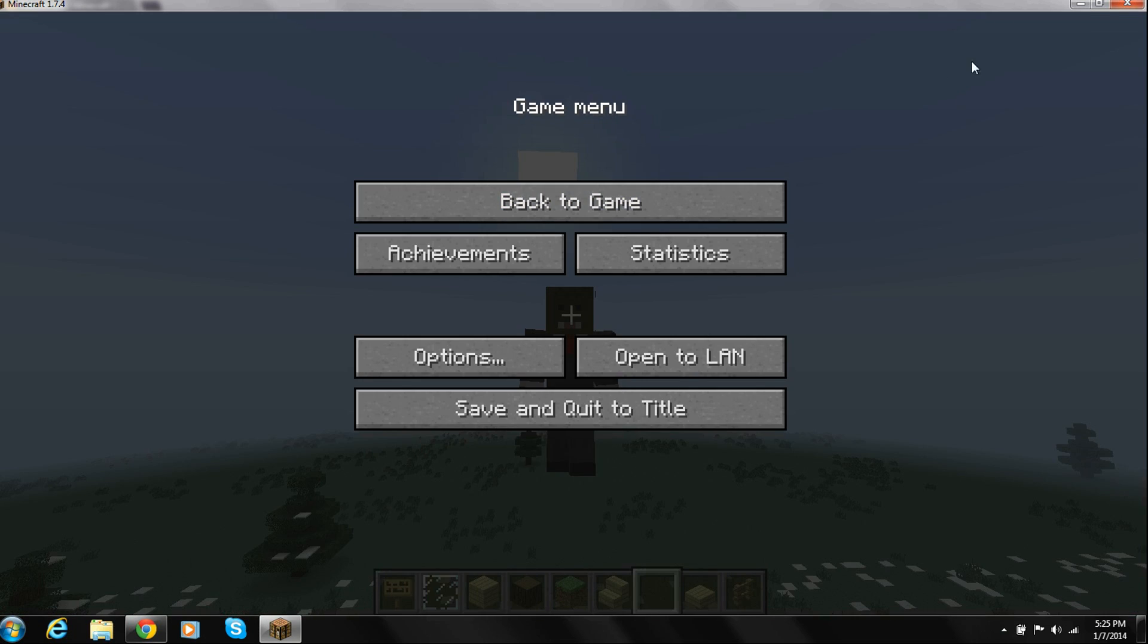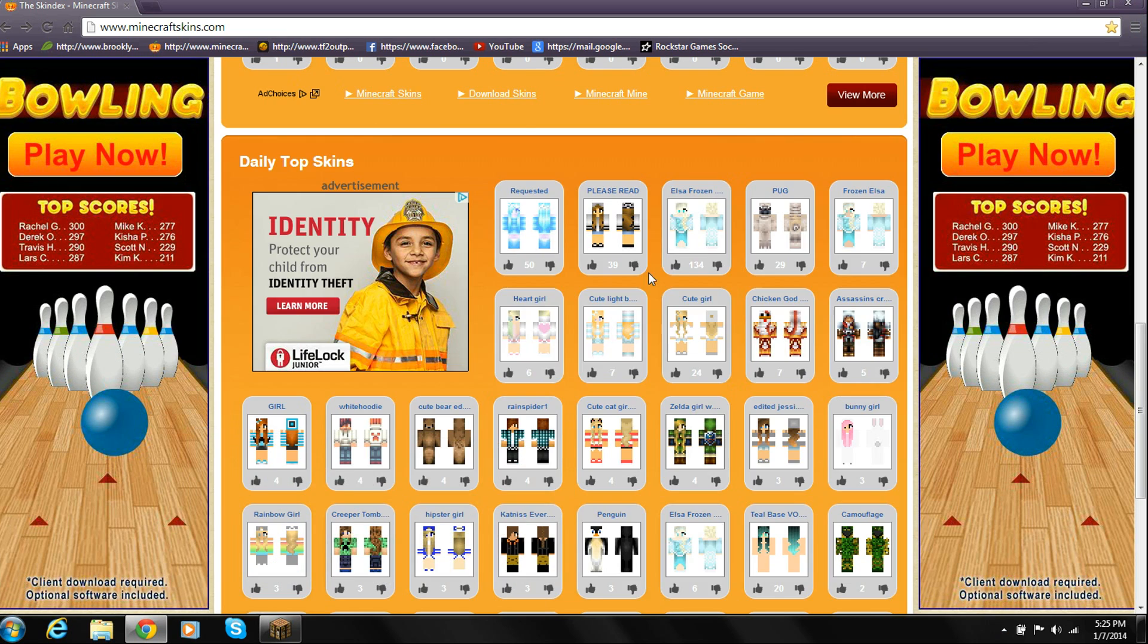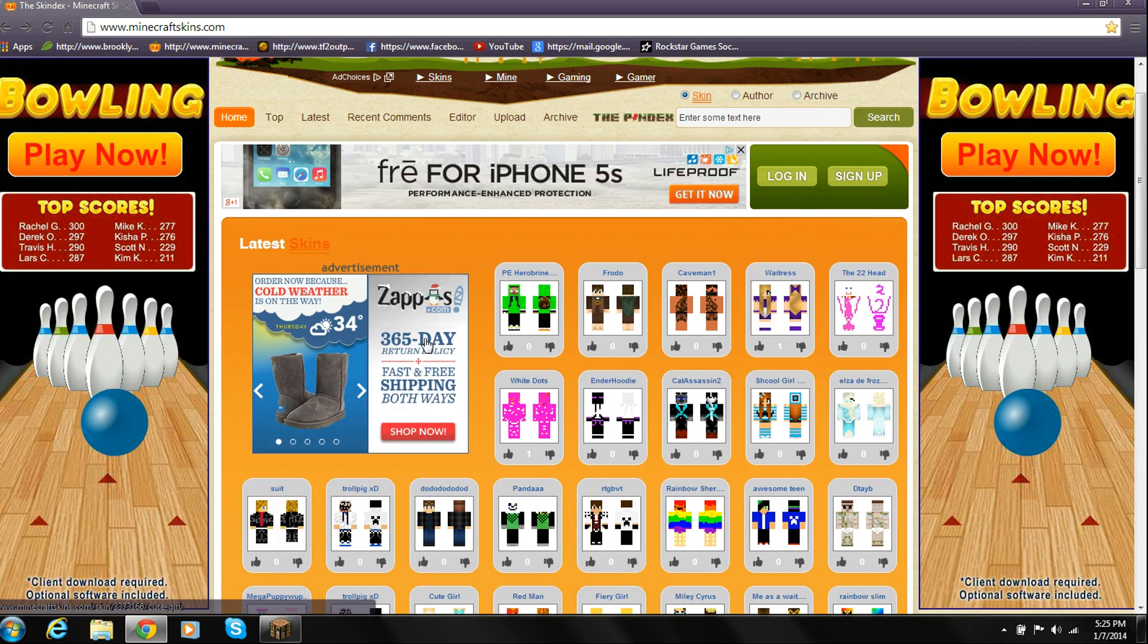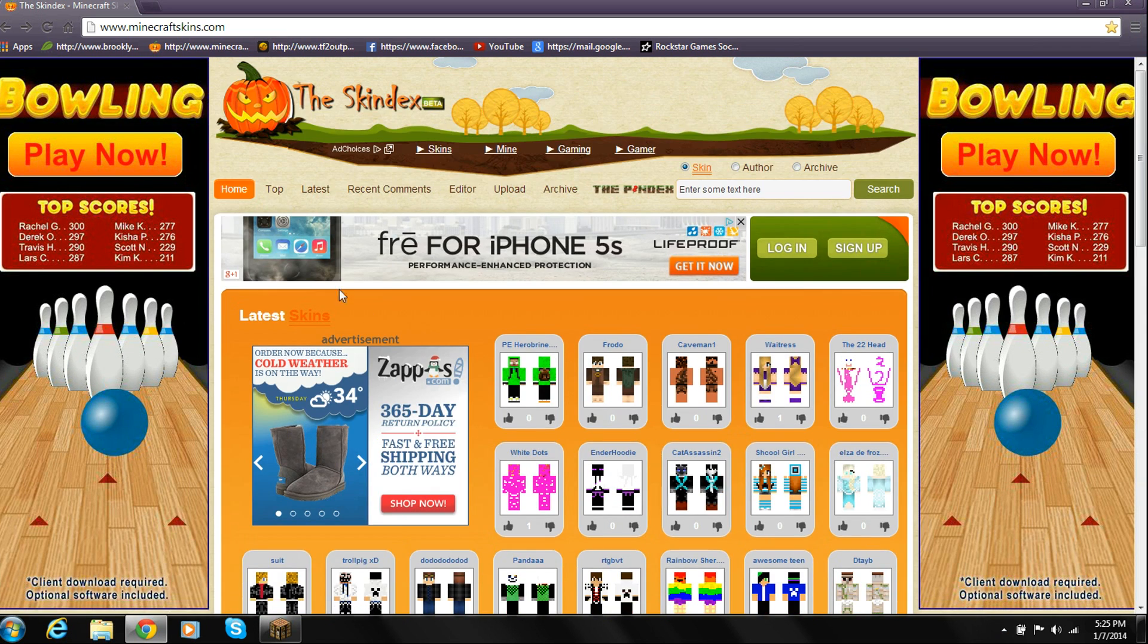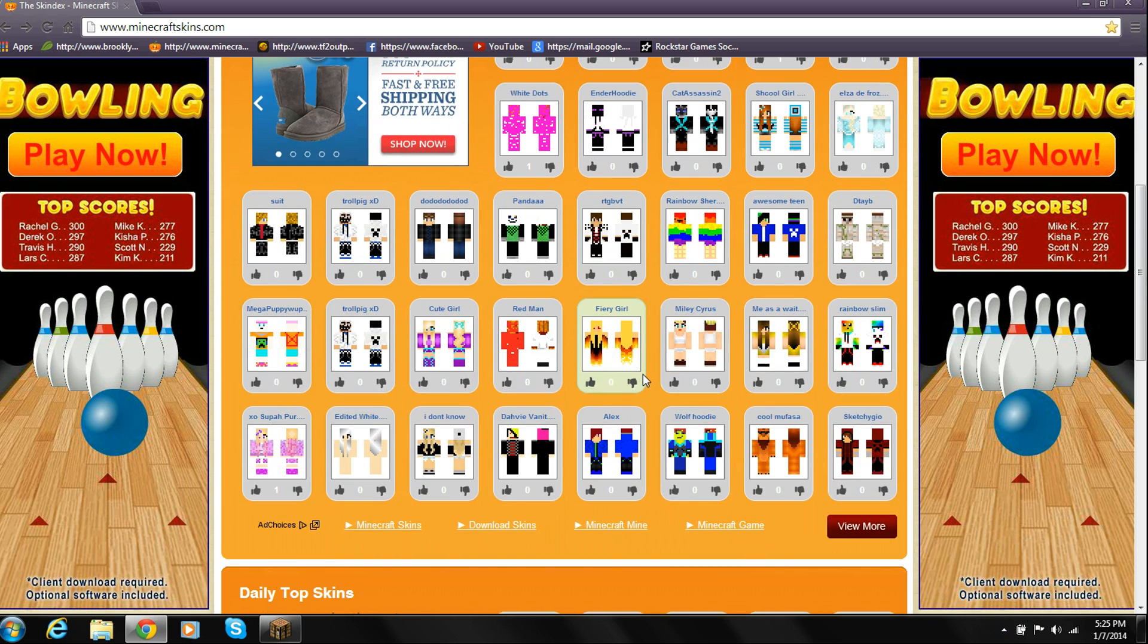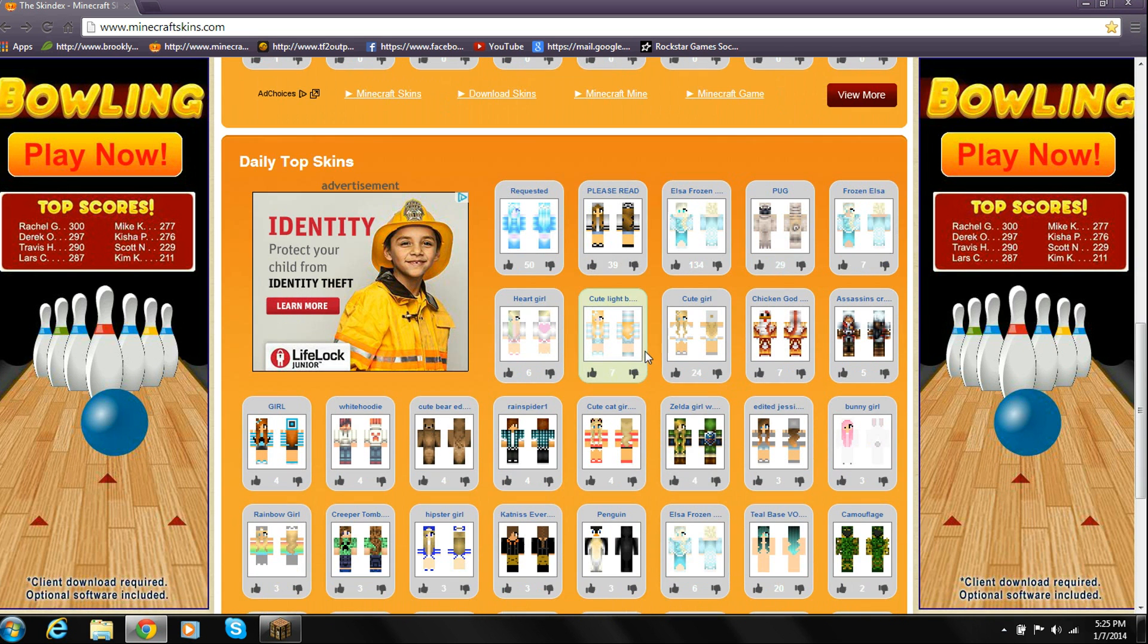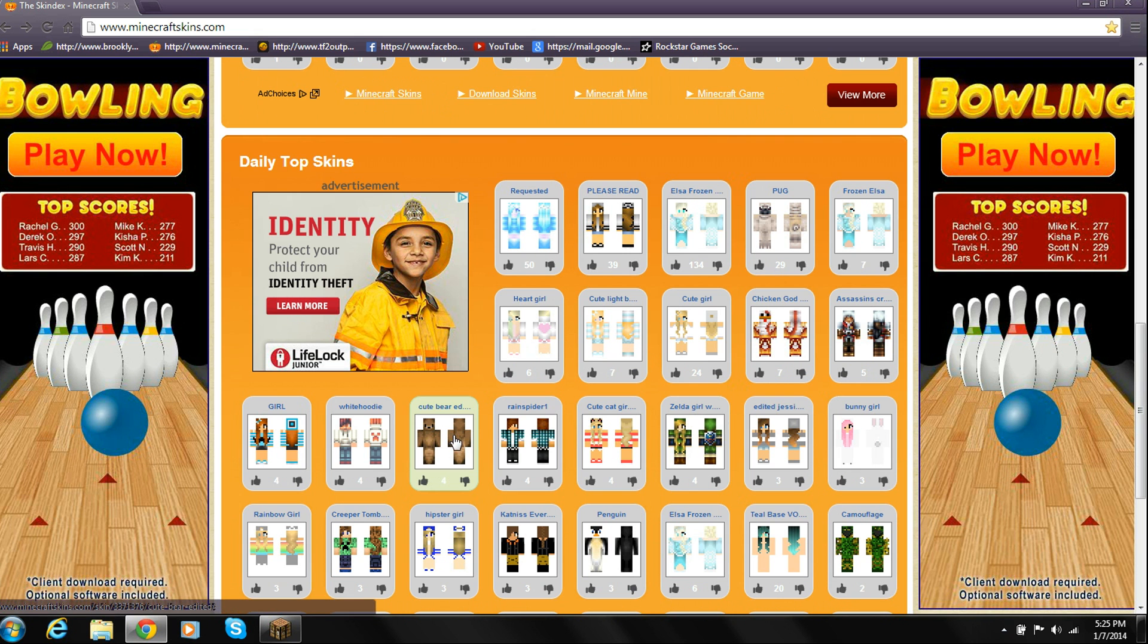The first thing you want to do is click the link in the description for www.minecraftskins.com. After that, you're going to want to pick a skin that you like. For example, I'm going to use this bear.